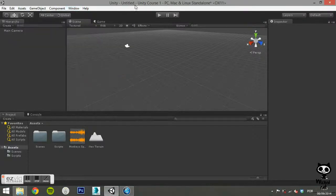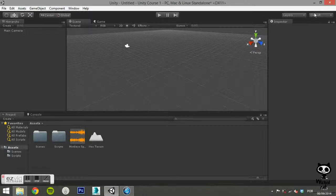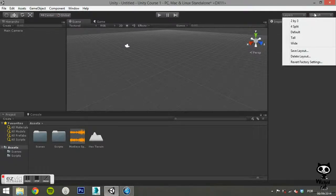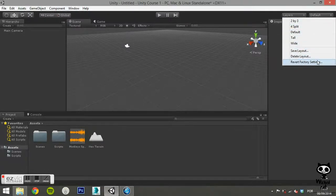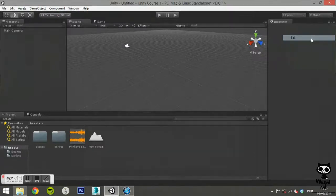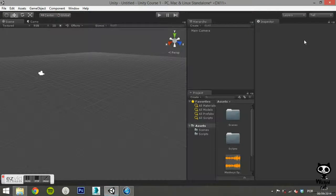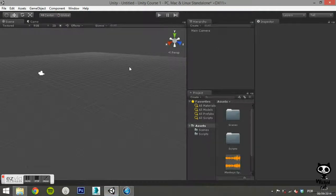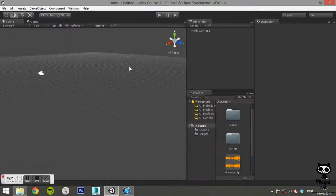On the top right corner of the screen you can see a box with the word layout on it. Click there in order to choose from the several layouts that Unity has to offer. For now, we are going to choose the tall layout and use it to build our own custom layout. After choosing the tall layout the editor will adapt.